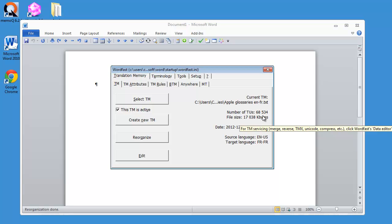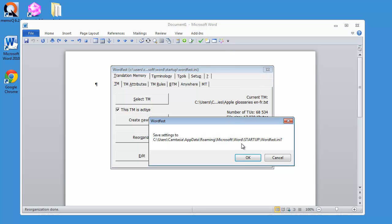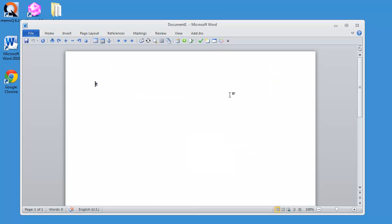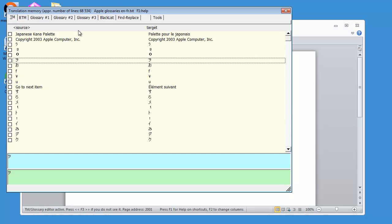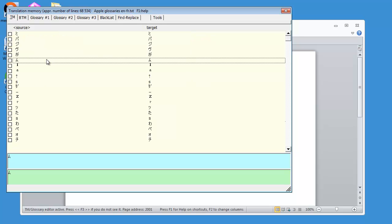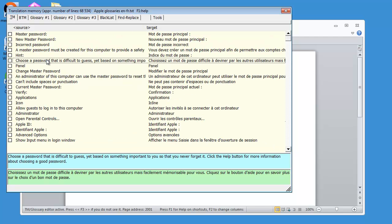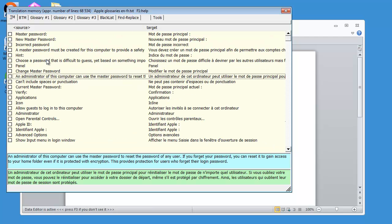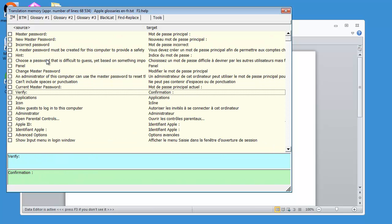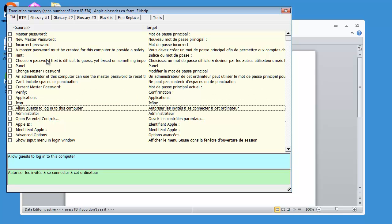And this is because XBench removed duplicates when exporting to TMX. So I can have a quick look at the content of this TM, here in the data editor. The first part is actually Japanese characters, so I will quickly move downwards here. And here I start to have meaningful entries. So allow guests to log in to this computer, autorisez les invités à se connecter à cet ordinateur.